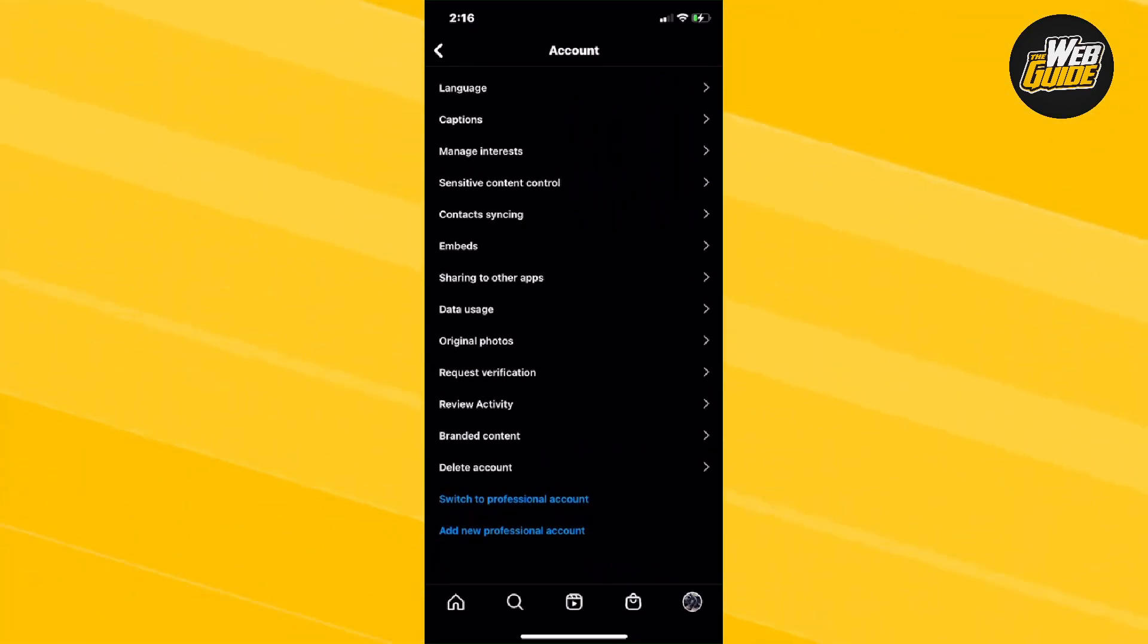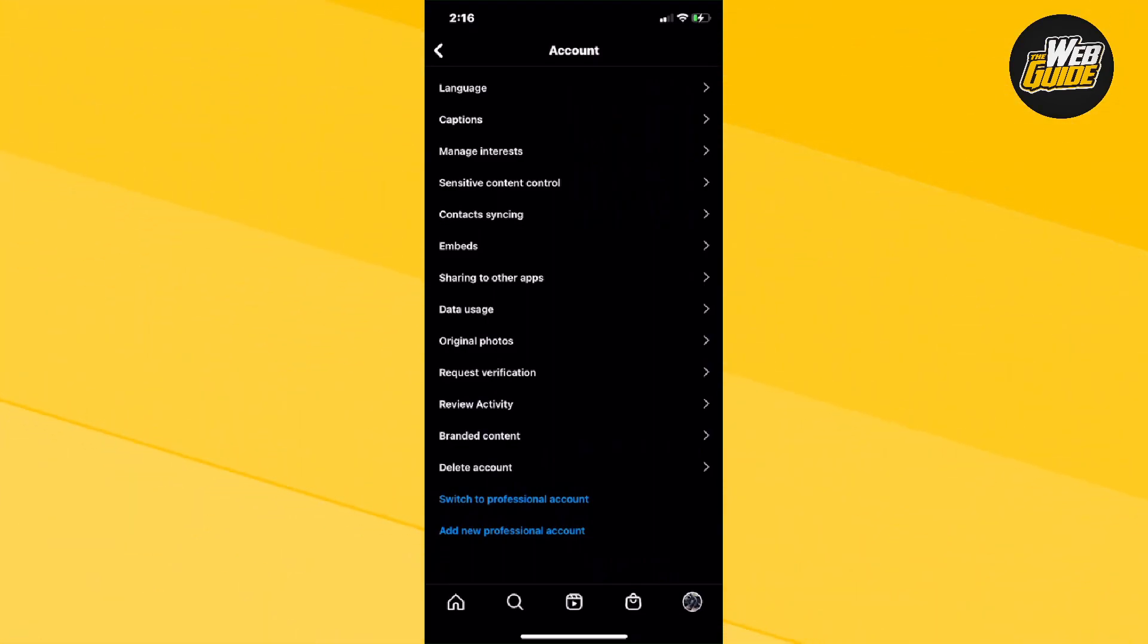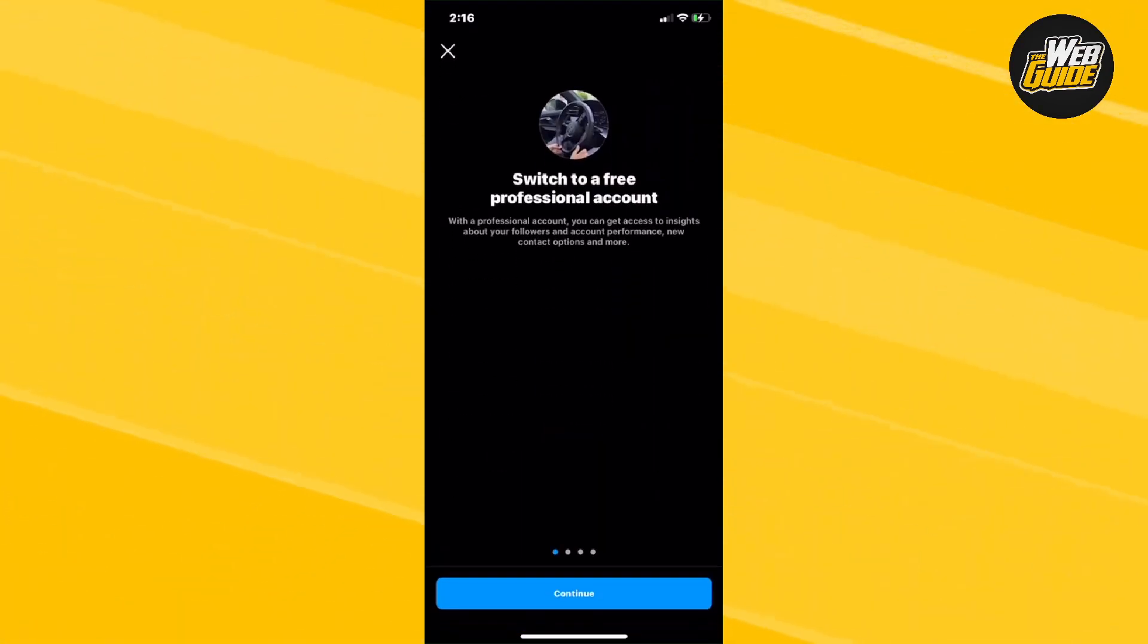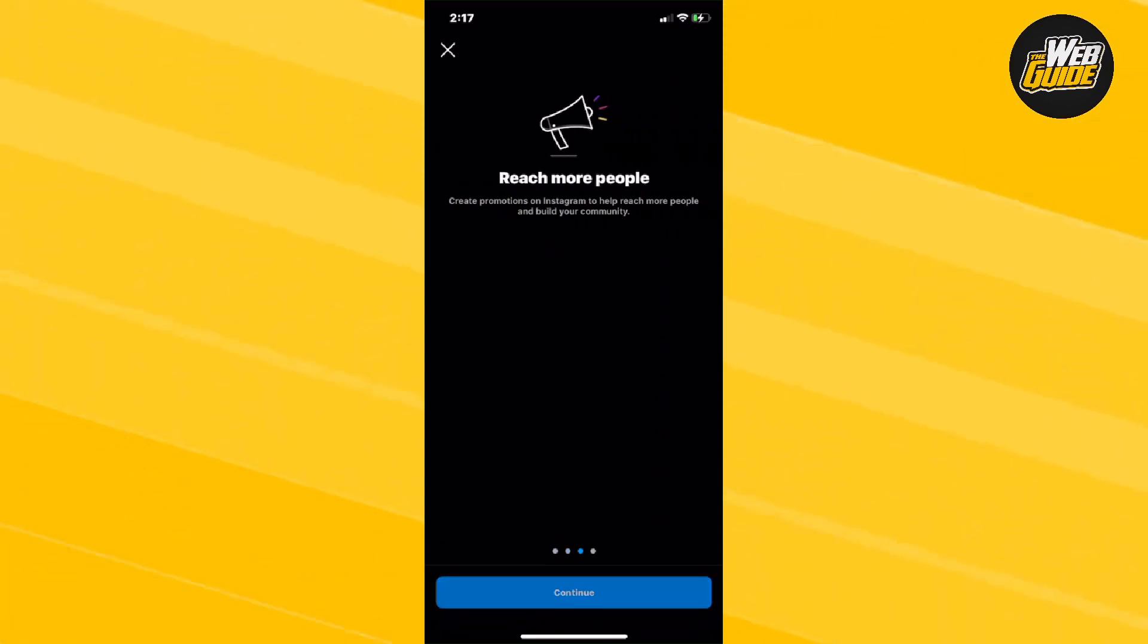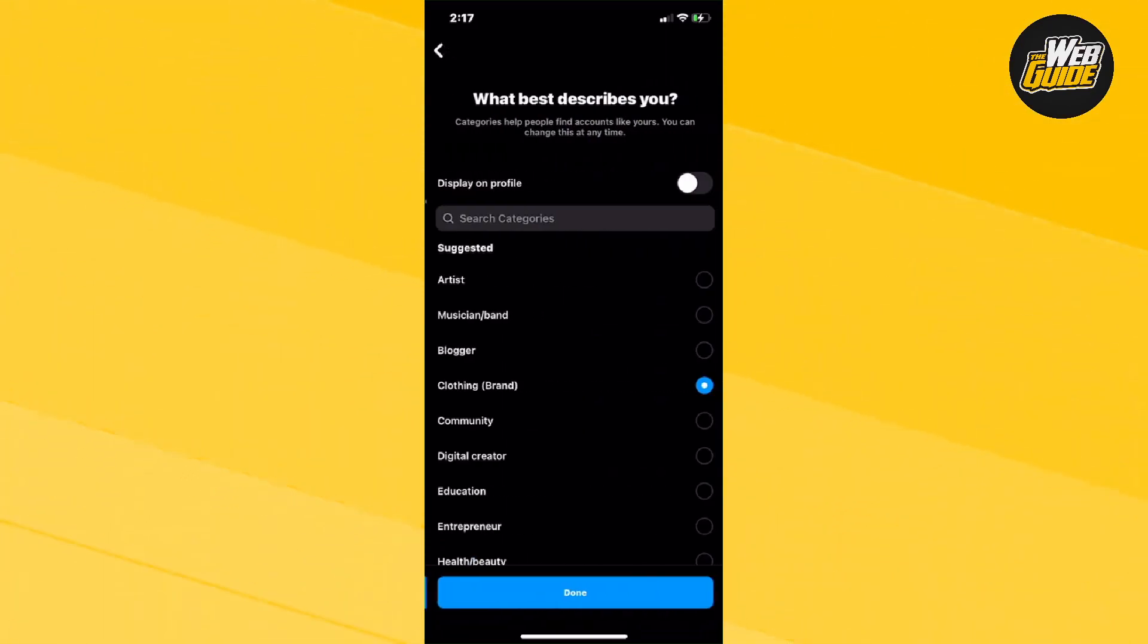Now, if you already have one configured, just press the switch to professional account and it's going to ask you to switch. You're going to want to press continue and it should be the same process as if you're adding a new professional account.